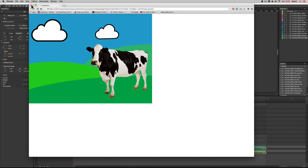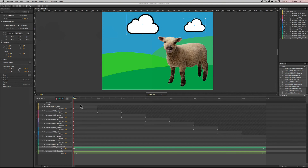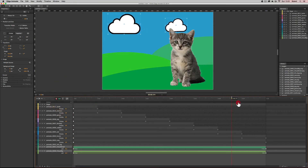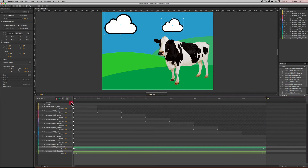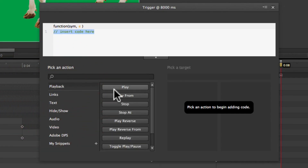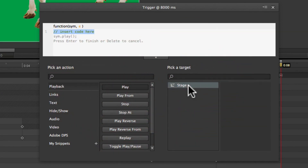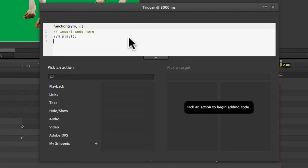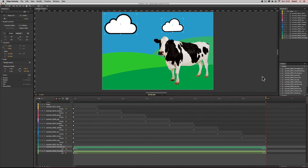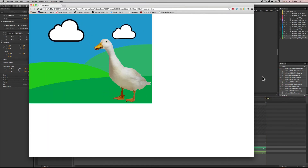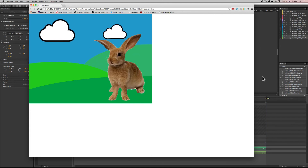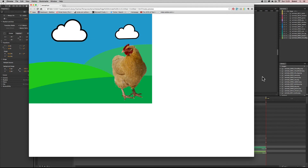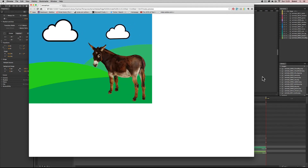Finally, we'll add a timeline action to loop the animation. I remove the pin by double-clicking, move to the very end, and click to add an action. I choose Playback > Play, targeting the Stage. In the code it says 'sym.play()' and inside the brackets I put zero — the location it returns to in order to replay. Now when it plays it goes through all the different items and loops back because at the end there's an action that says go back and play the stage from the beginning.